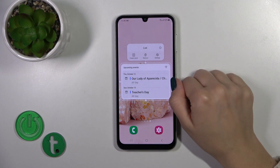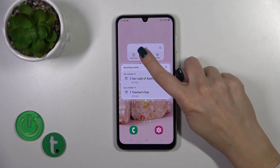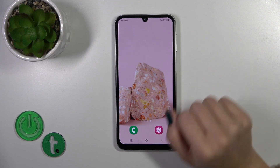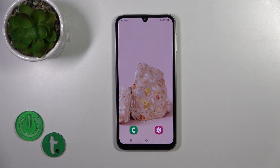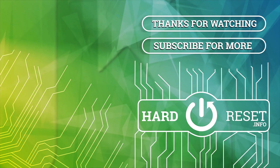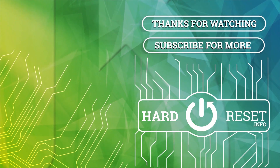To remove a widget from the homescreen, hold it and tap the remove icon. That's it — thank you for watching, and if you like this video, leave a thumbs up and subscribe. See you next time. Bye.